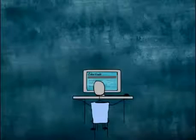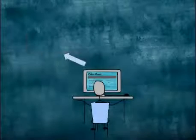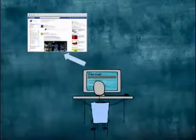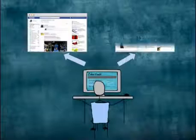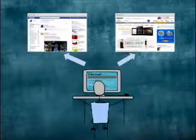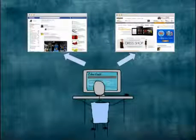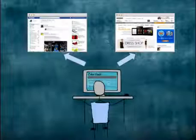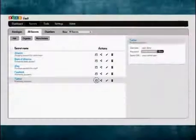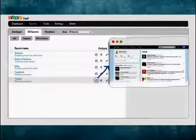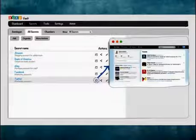Once you deploy Zoho Vault, you will never be required to type or copy and paste passwords to log in to websites or applications. You can automatically log in to target web applications or websites directly from the Zoho Vault web interface.